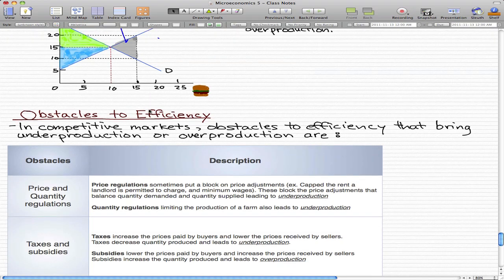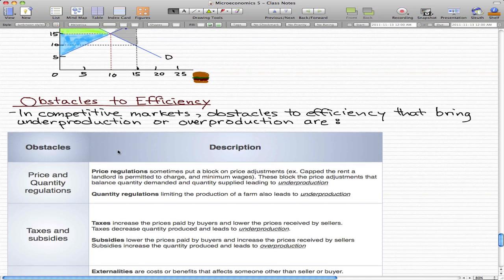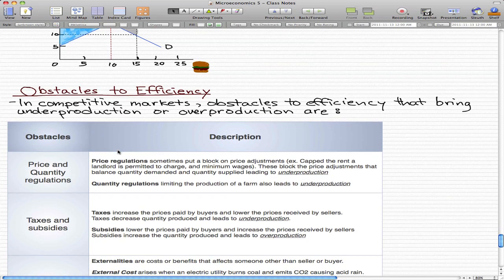In this video, we're going to talk about obstacles to efficiency. In competitive markets, obstacles to efficiency that bring underproduction or overproduction include the following, and we will discuss them right now.